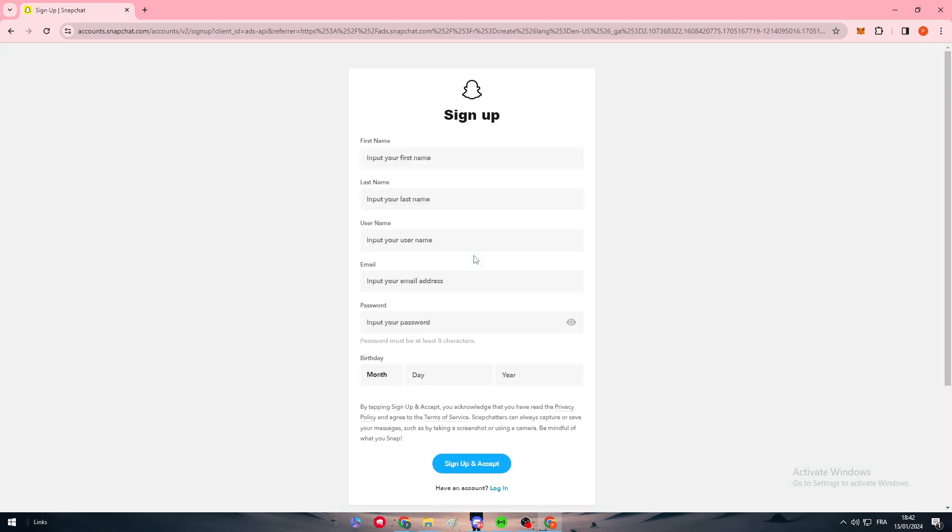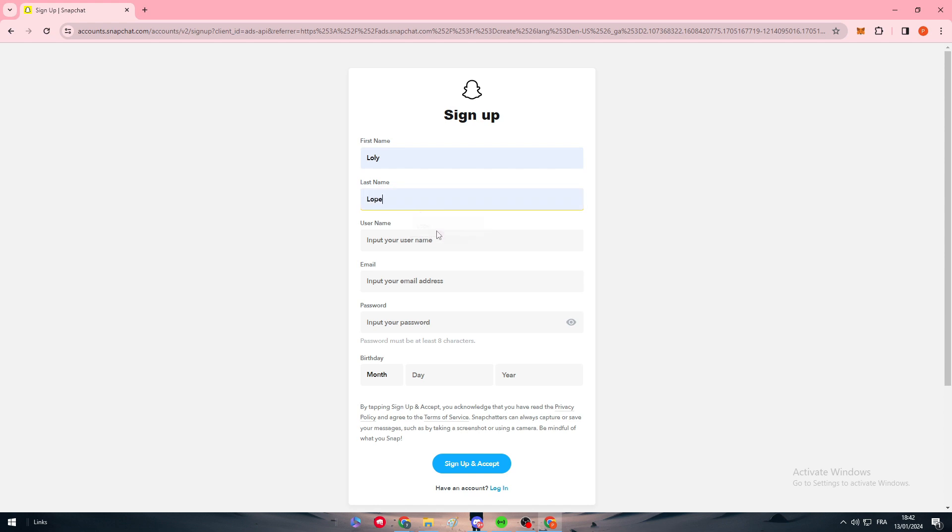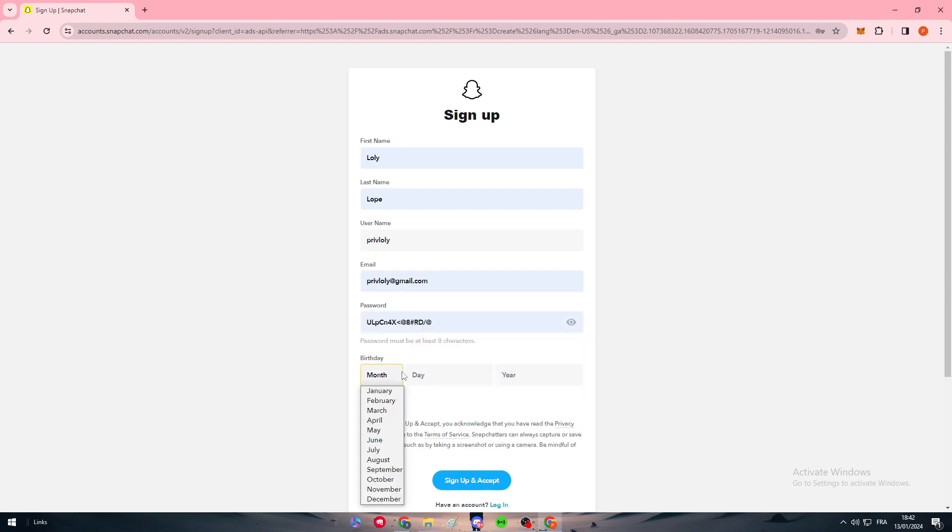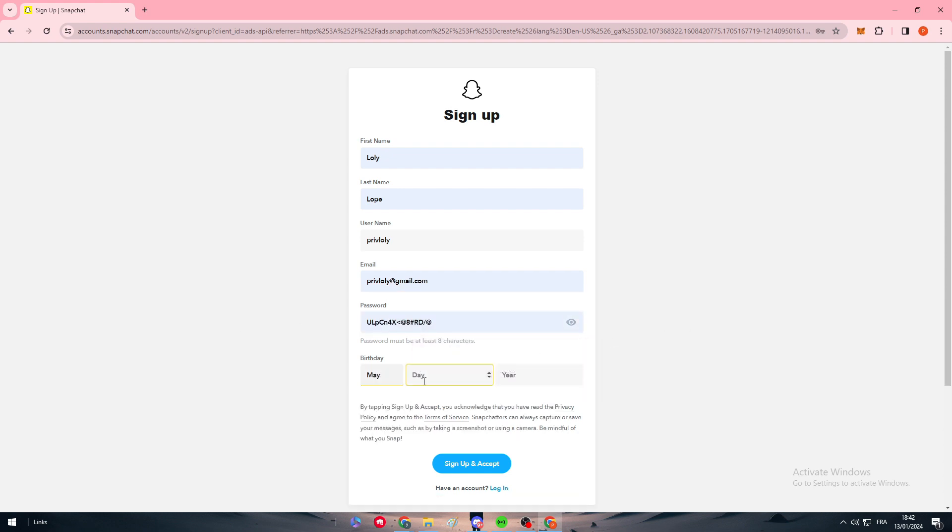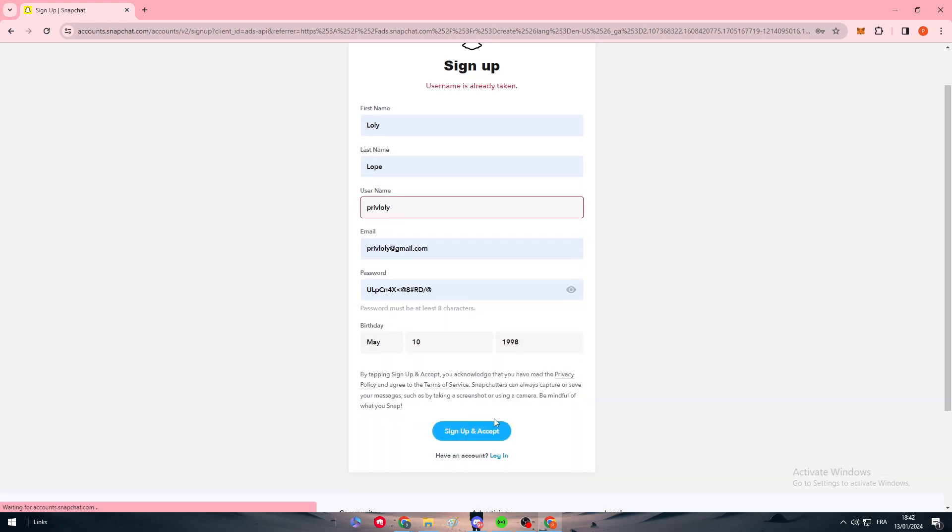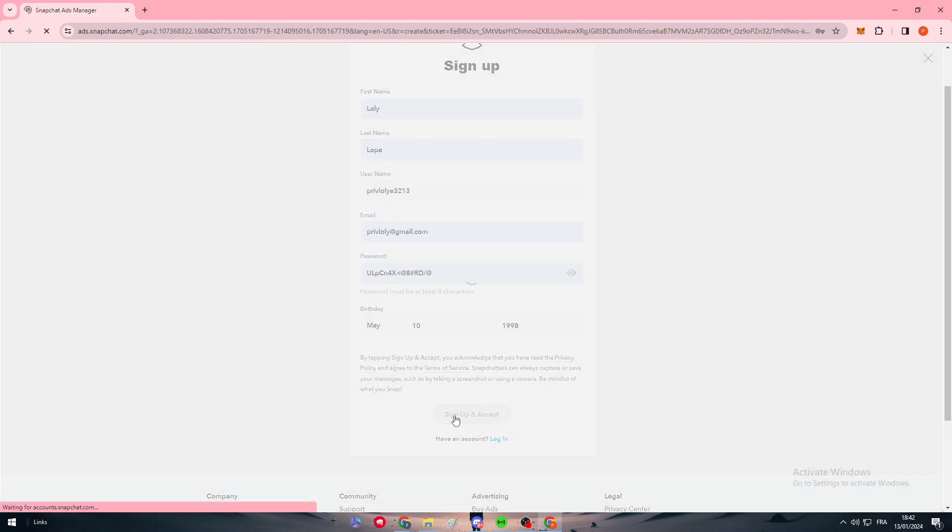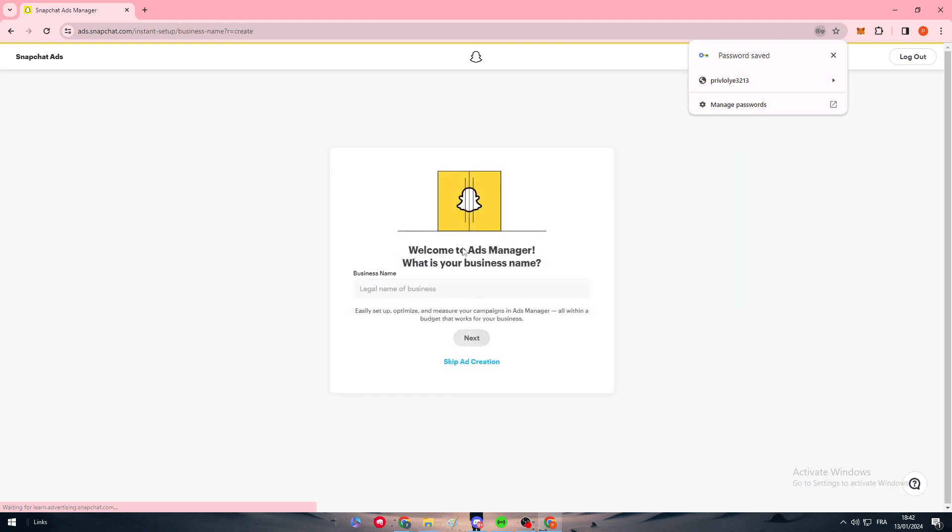After that, they will ask you to create an account on Snapchat. You just have to fill this form with your name and information, a password, and sign up and accept. There we go, so we have created our Snapchat account.